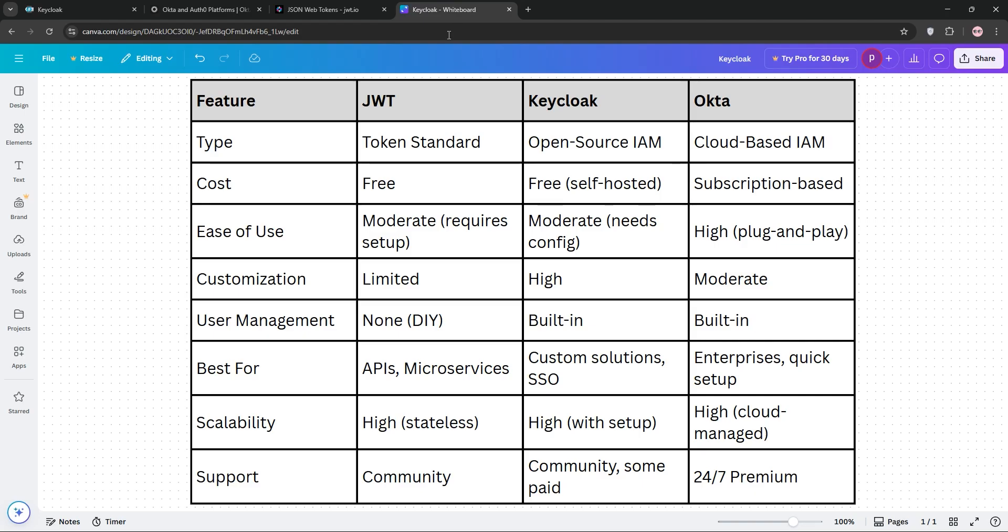So, how do they stack up? JWT is a token standard, not a full system, so it's best for simple stateless authentication and APIs. Keycloak is a robust, free solution for teams with technical expertise who need customization. Okta shines for enterprises wanting a managed, user-friendly service with premium support.